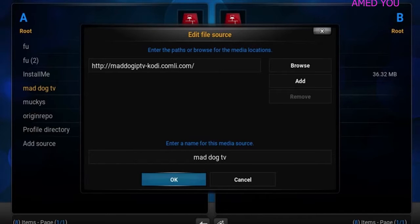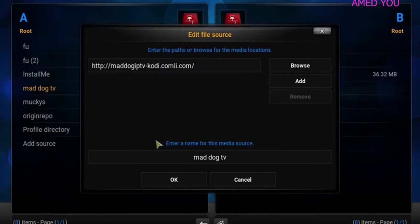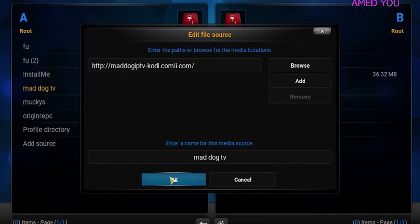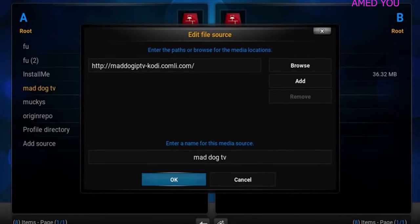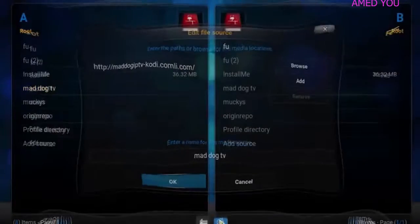Again, http colon forward slash forward slash maddogiptv-cody.com. Name it whatever you want to name it. I named it maddog so that I could remember it. I'm going to put the link in the description and let me also say that these are third-party add-ons. They're not Kodi official add-ons. They don't have anything to do with Kodi XBMC, the organization. These are third-party add-ons.